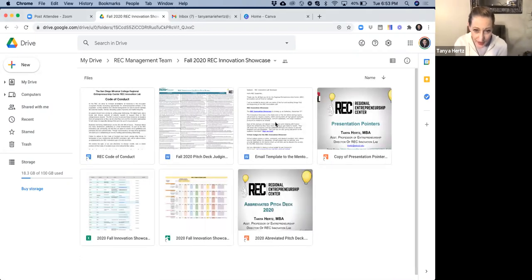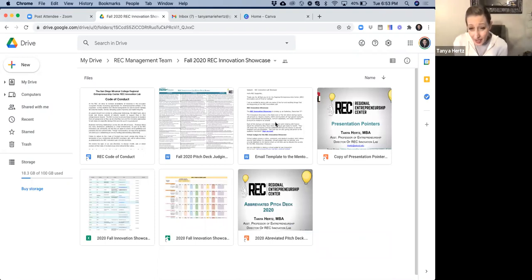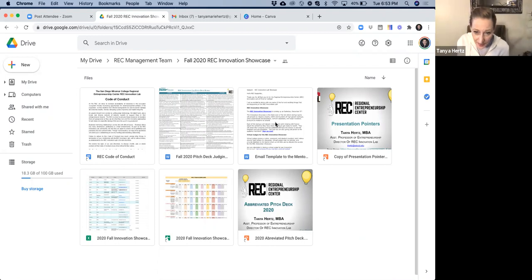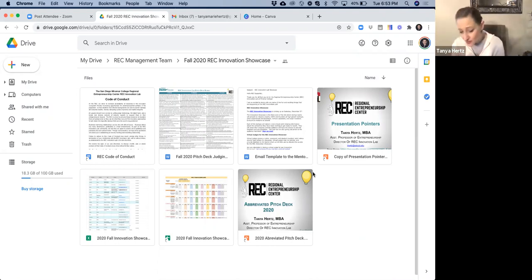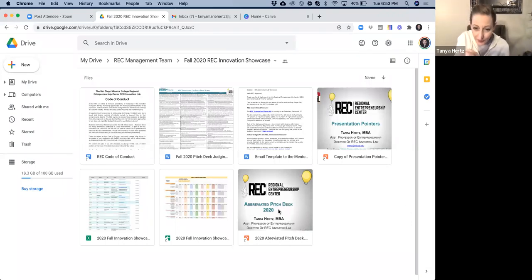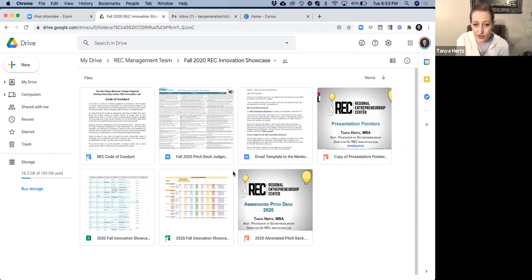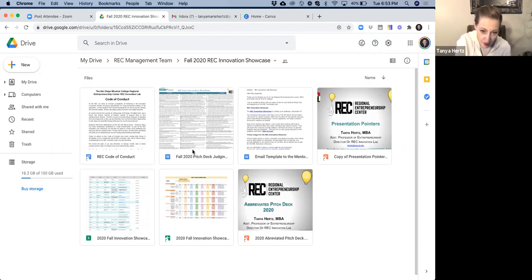And the folder is entitled Fall 2020 Rec Innovation Showcase. And in there you'll see a few different things: the code of conduct, the pitch deck judging rubric, and some of the PowerPoint slides that I've provided to the students that they use to actually prepare their pitch decks. What you really need to concern yourself with, the two most important are the judging rubric right here.